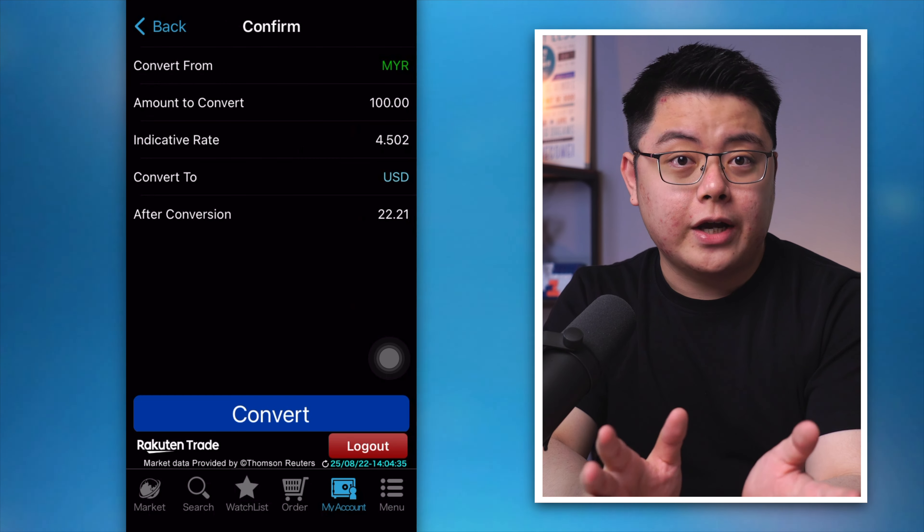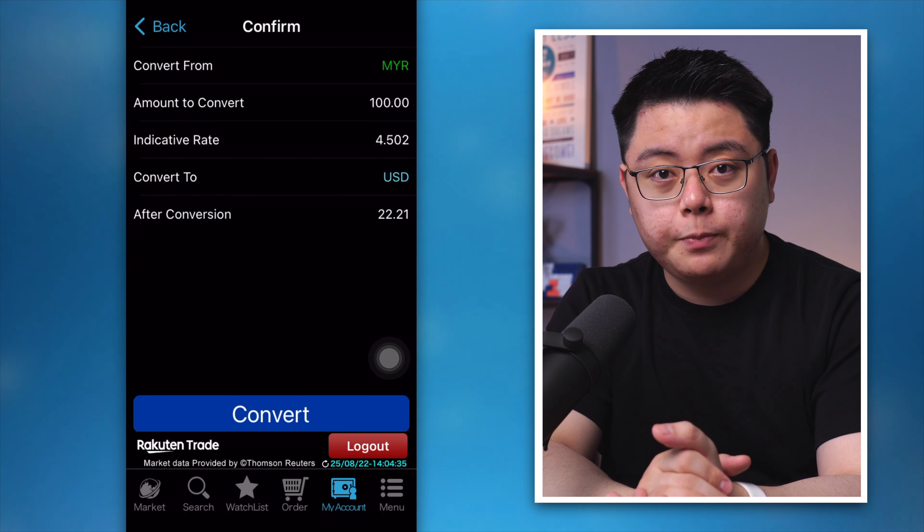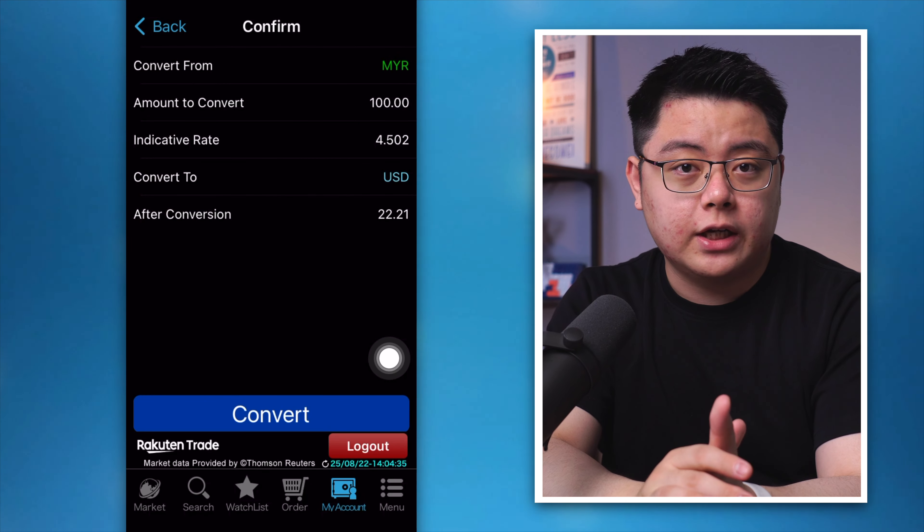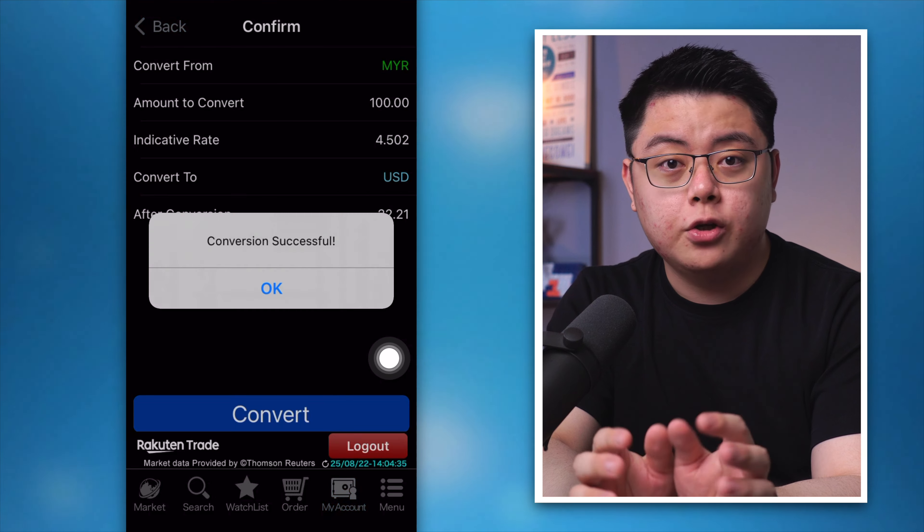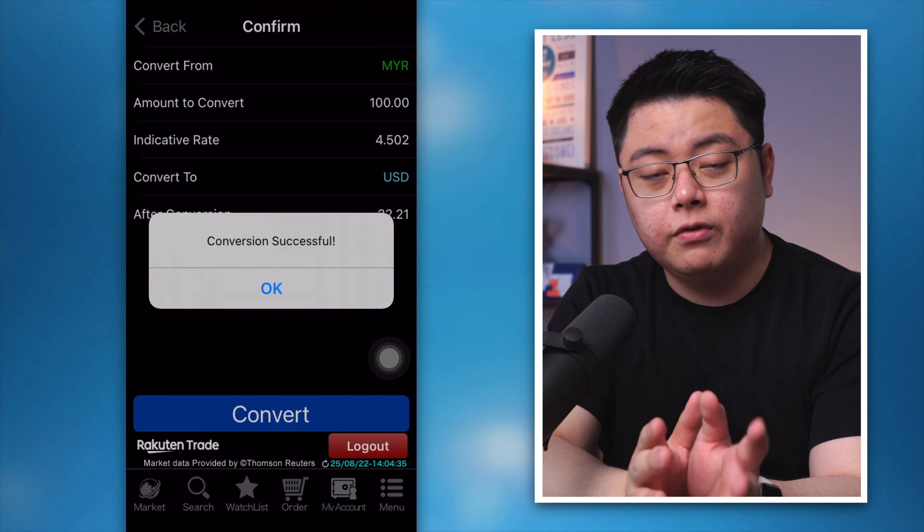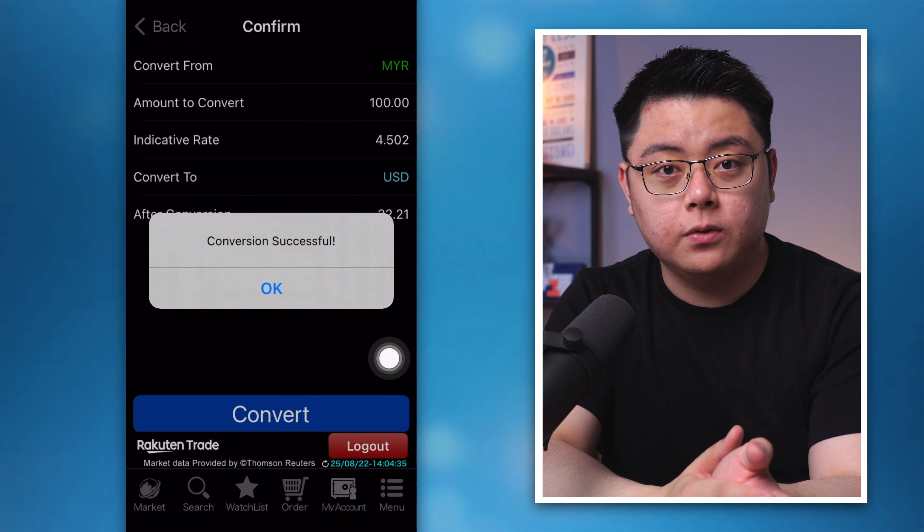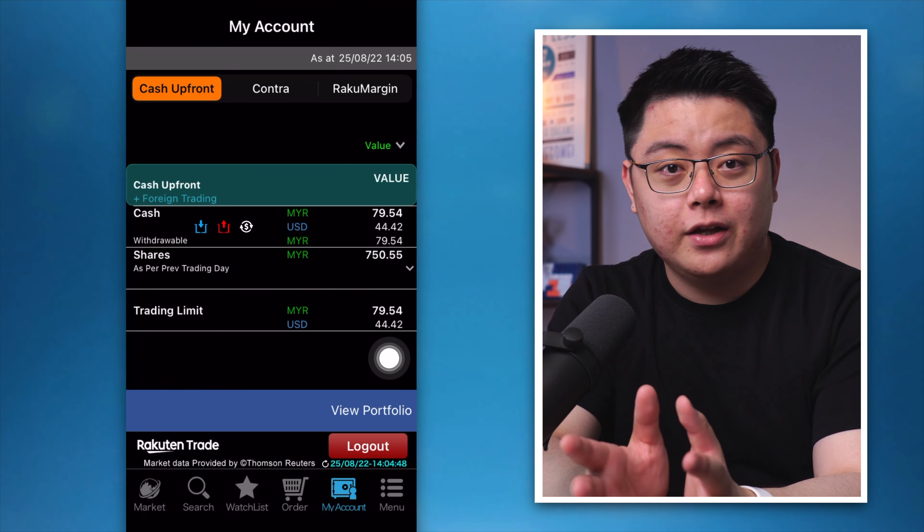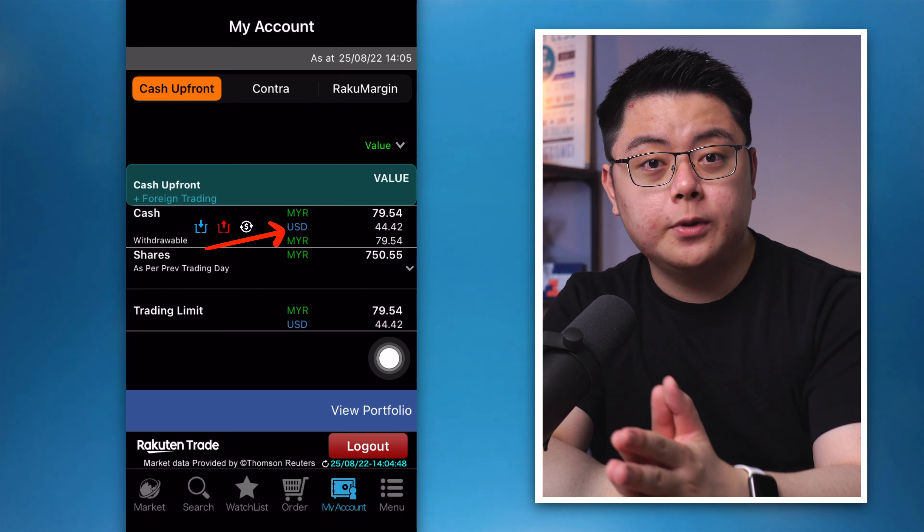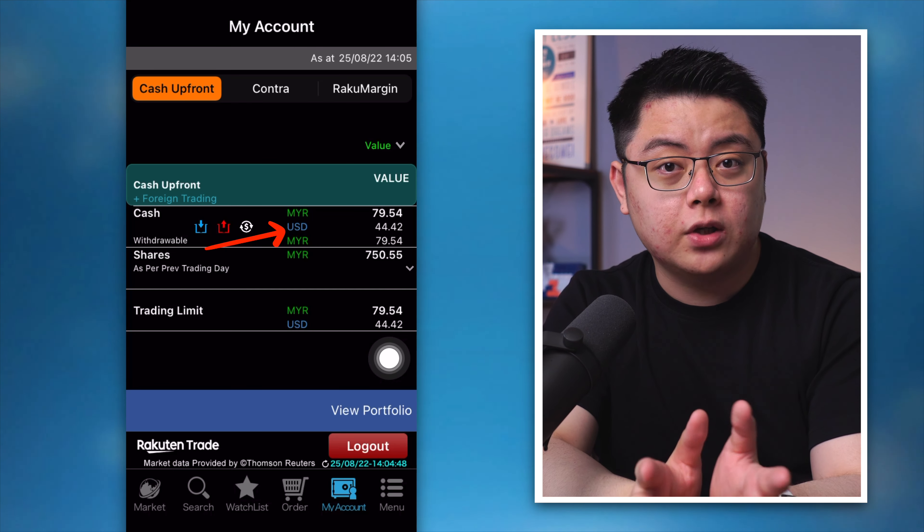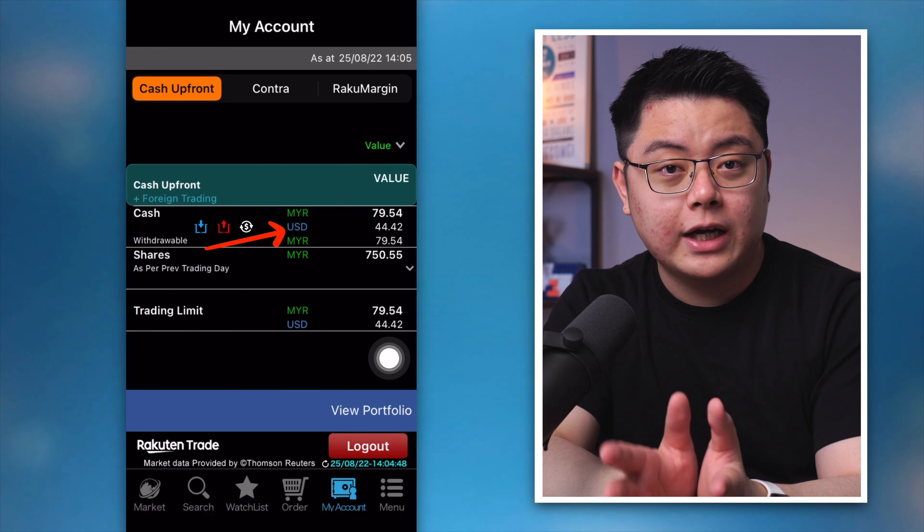Then when you are done, enter your six digit trading pin, then click confirm. Now you're at the confirmation page. Double check it, then click convert and you should see conversion successful. Now at your My Account tab you should be able to see the US dollar amount in blue color right now.